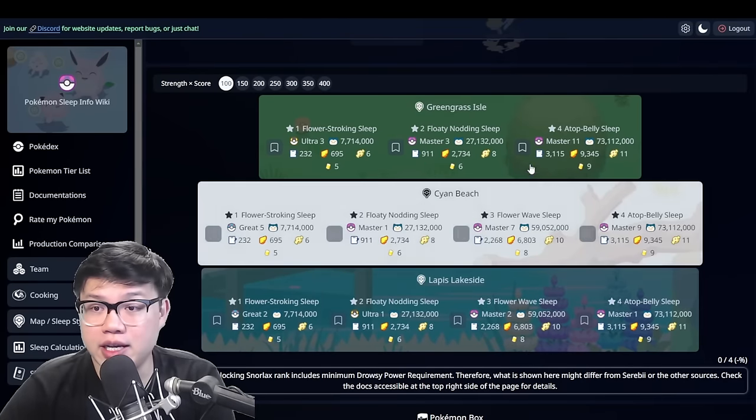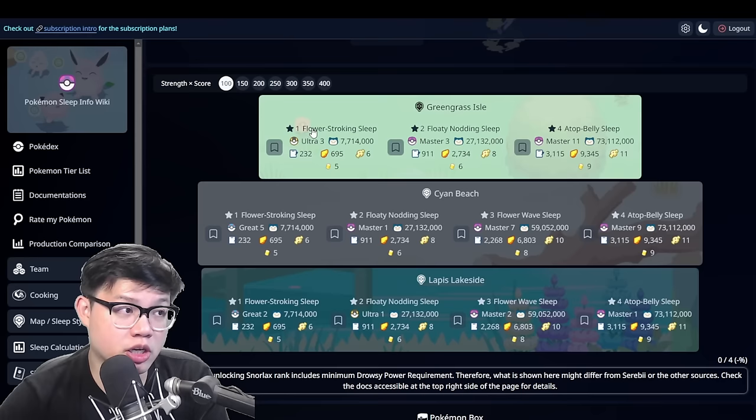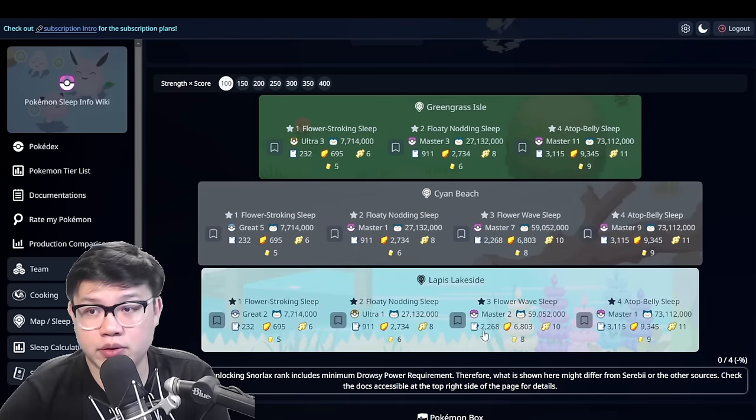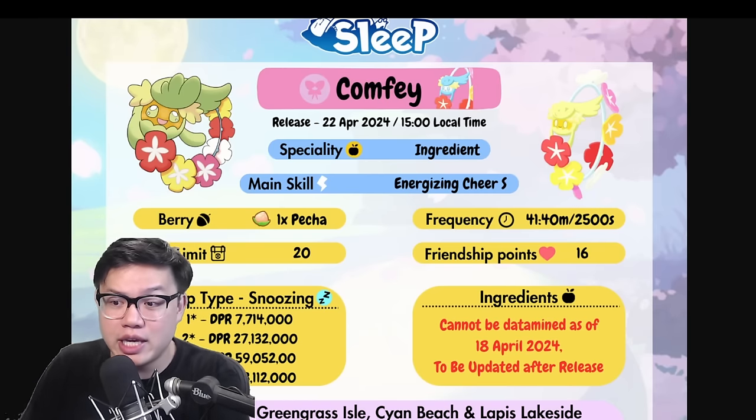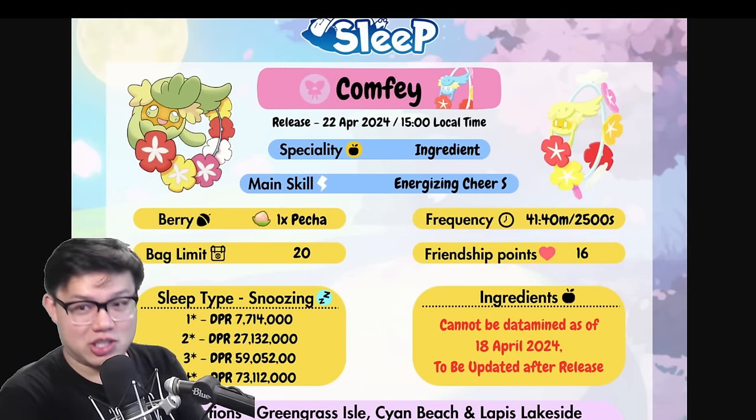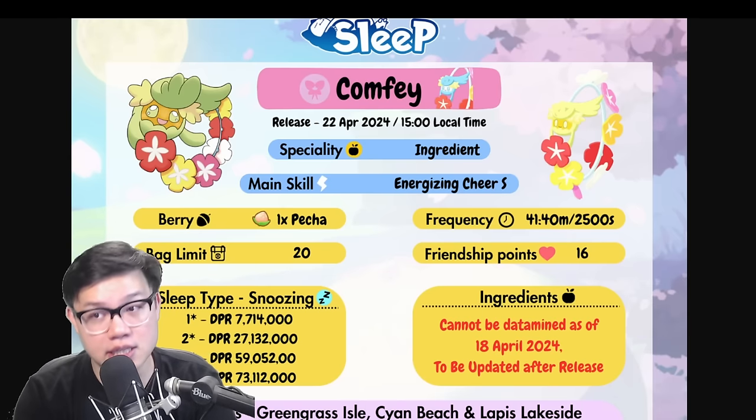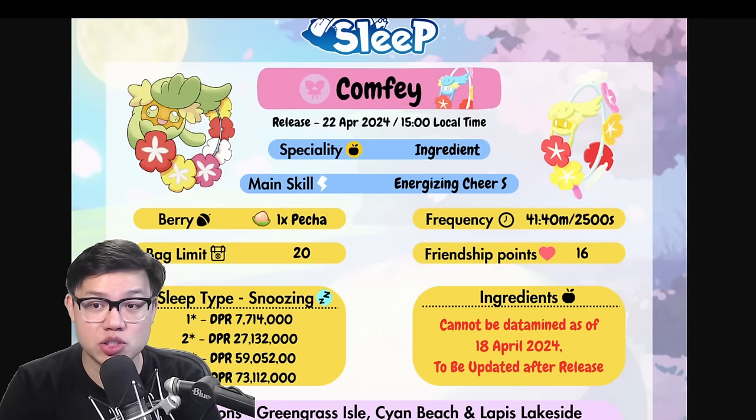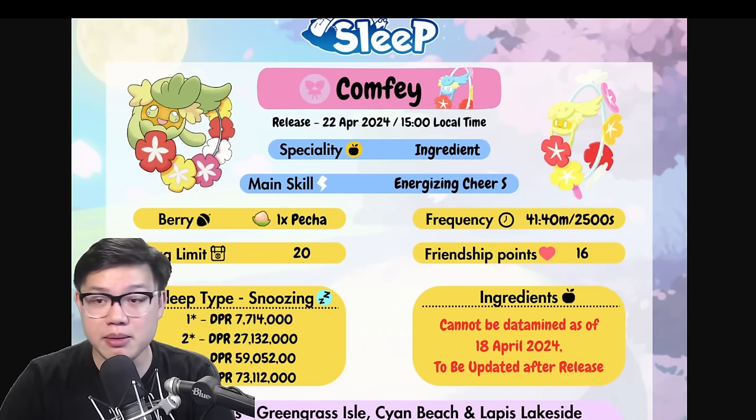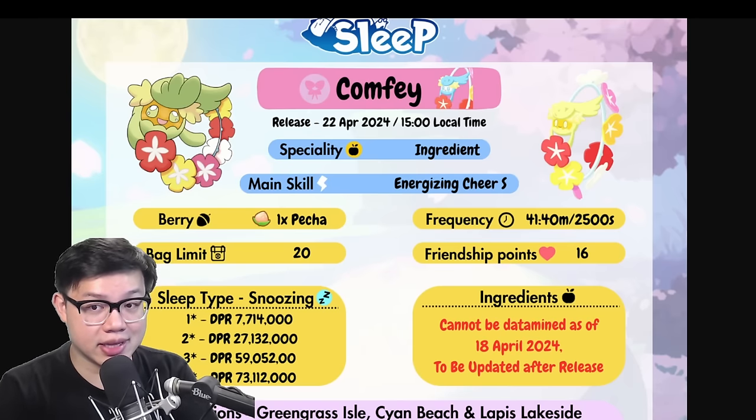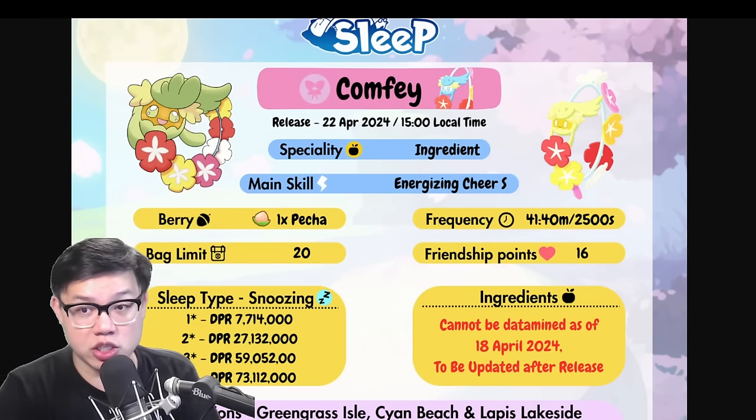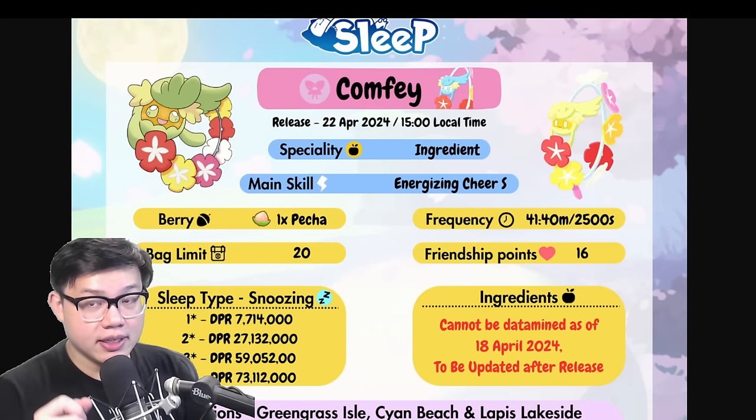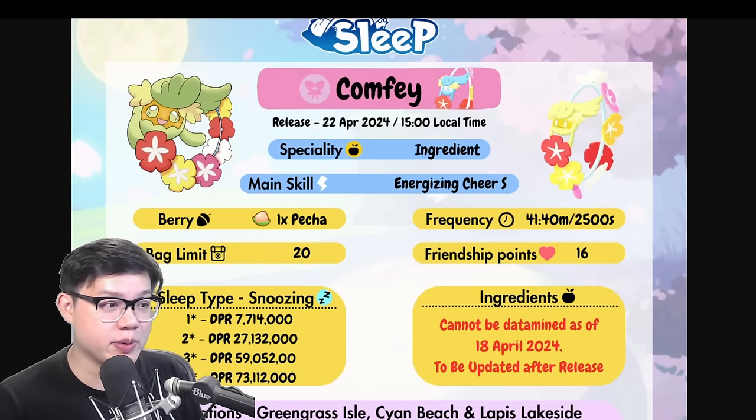Often with new Pokemon when we don't know the ingredient list yet, Rain and X would just put a slowpoke tail there but it doesn't mean that that Pokemon farms slowpoke tails. You can also find the information on the drowsy power requirement of this Pokemon down here in each of the three areas. So Comfey, as a lot of you had guessed, it is a healer but it's not a skill specialist healer. For the first time, a Pokemon with energizing cheer is not a skill specialist.